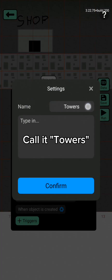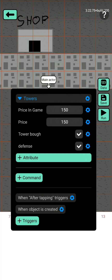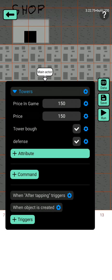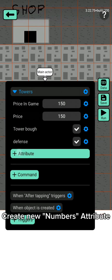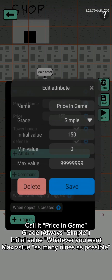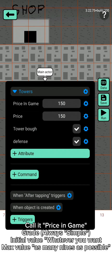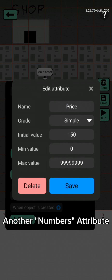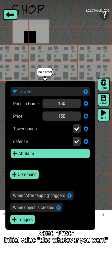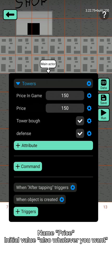Call it towers. Create a new numbers attribute, call it pricing game, double quotes, dot grade, always simple, initial value whatever you want. Dot max value, as many lines as possible. Another numbers attribute, name it price, initial value also whatever you want.